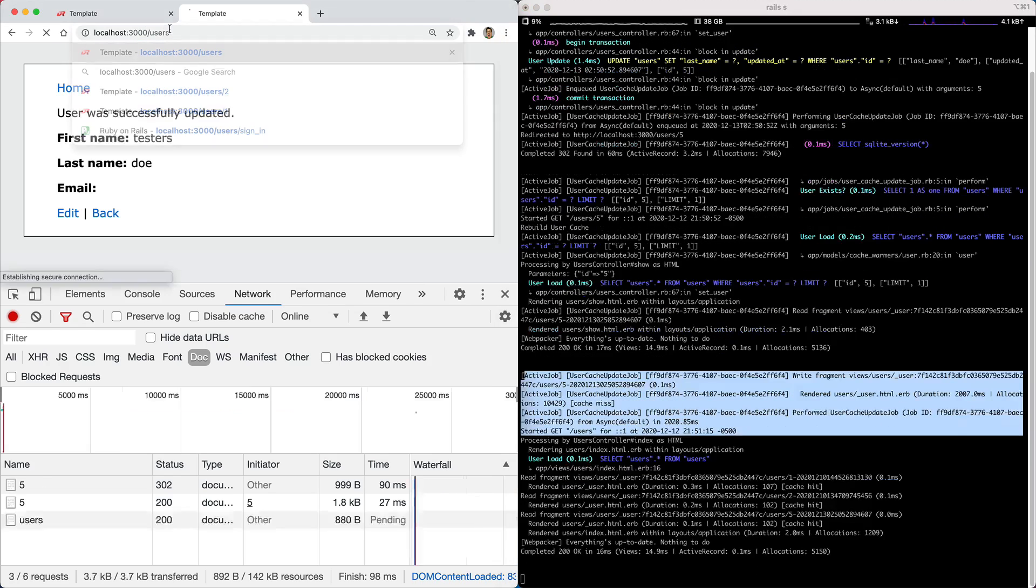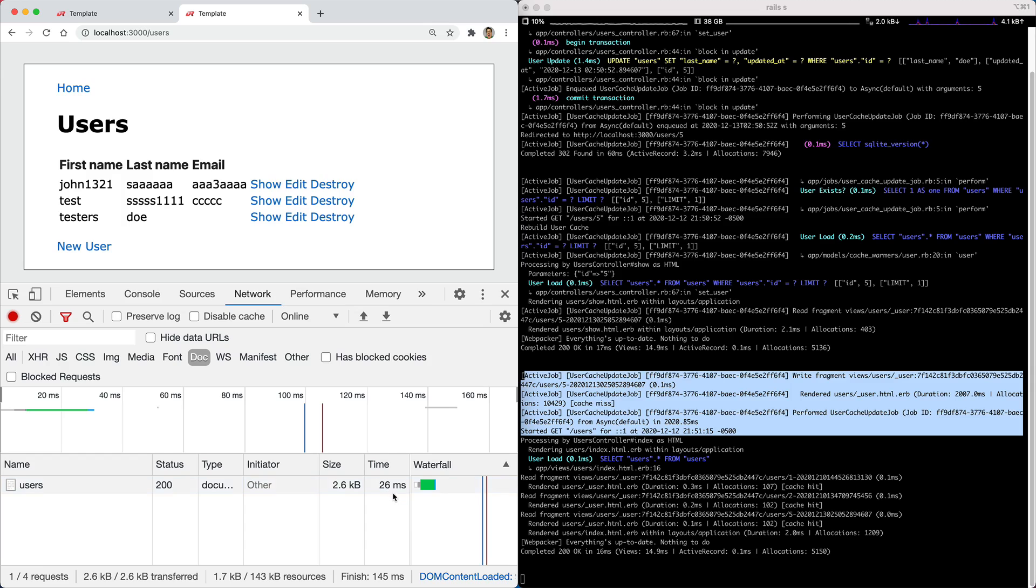So when we go back to our list of users, the page is updated, and it was still very quick to respond.